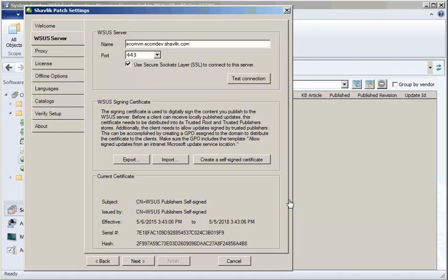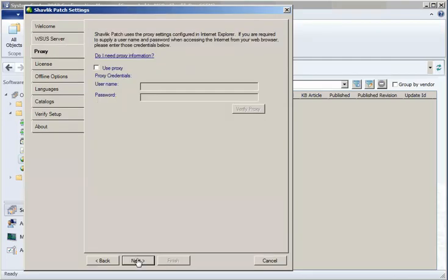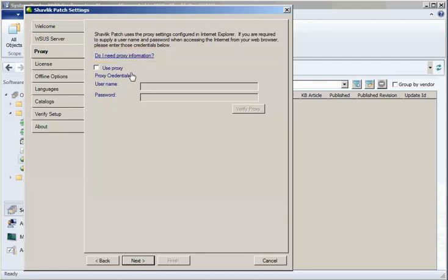With my WSUS Server settings in place, I am now ready to click Next and configure my proxy settings. The Proxy tab allows you to modify the proxy settings used by Shavlik Patch when accessing the Internet. The first thing you should do is click the Do I Need Proxy Info button.